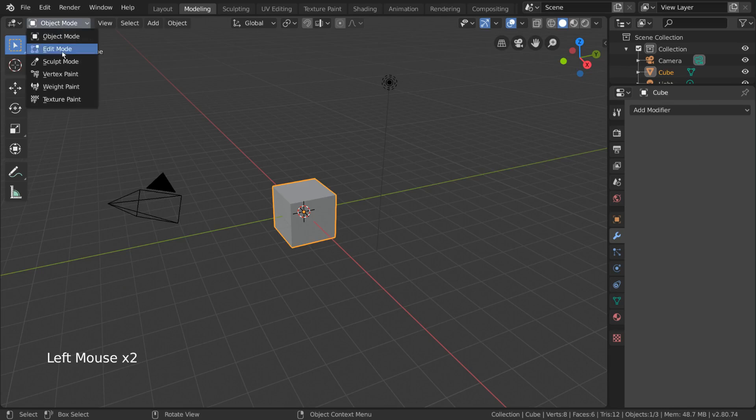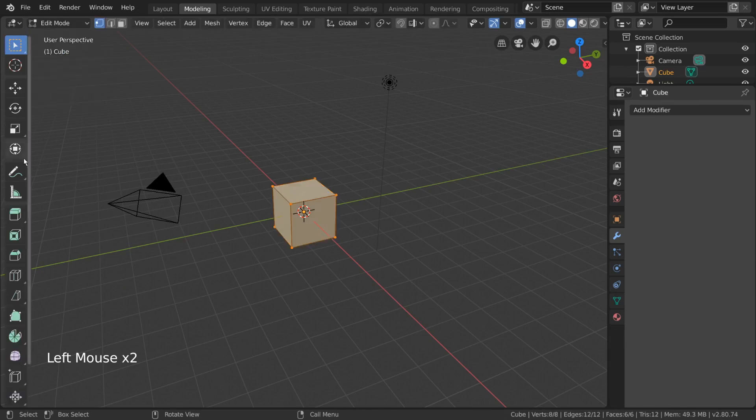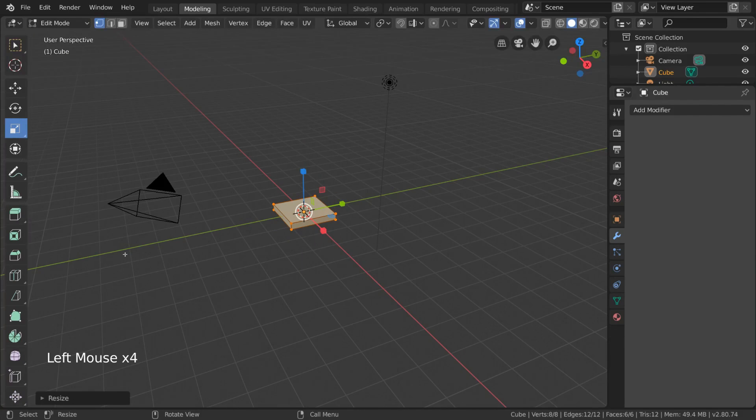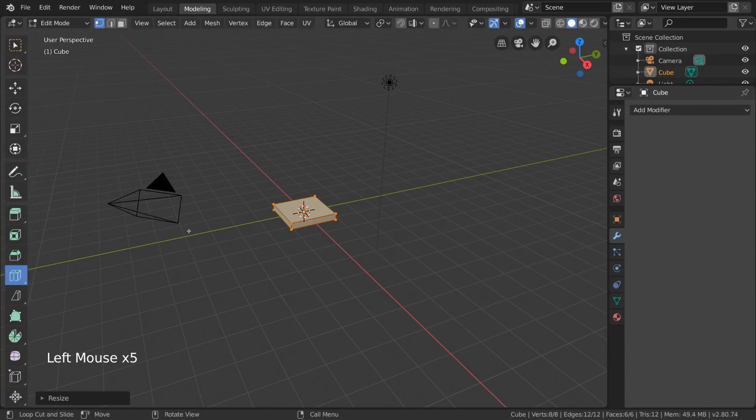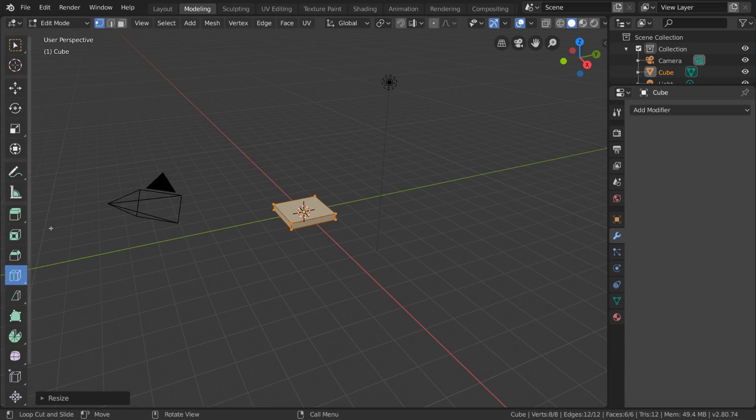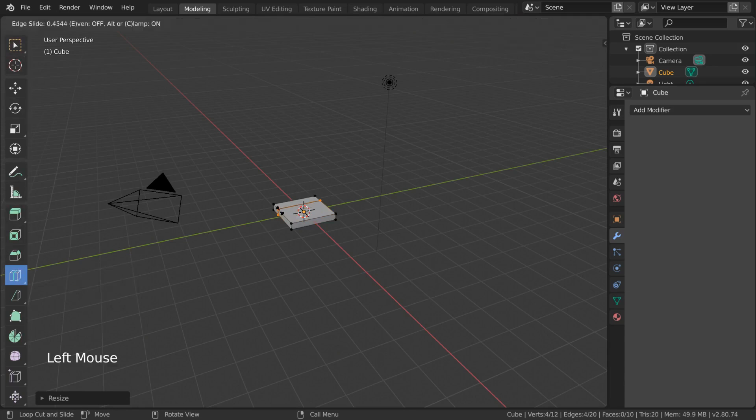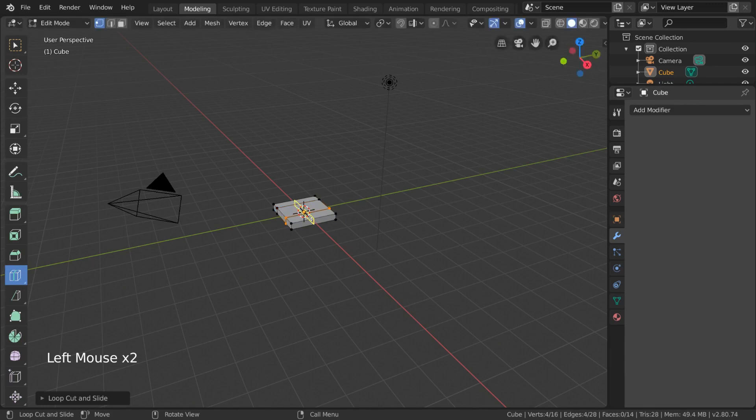and scale the cube down along the Z axis. We will then use the loop cut tool, which will be covered in its own video, to make some additional cuts on our cube. To use the loop cut tool, simply select it on the Quick Tools menu and left click drag to create a tic-tac-toe pattern, like so.